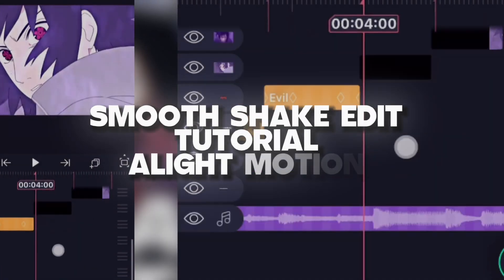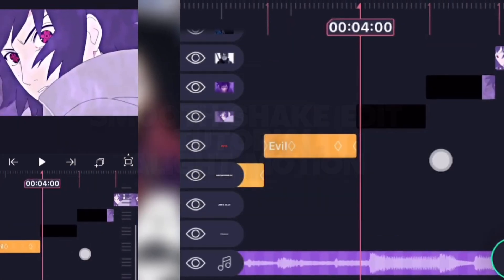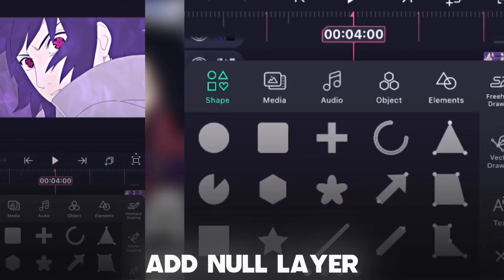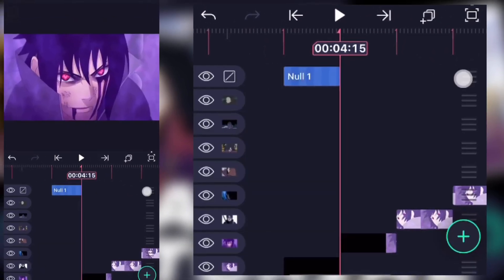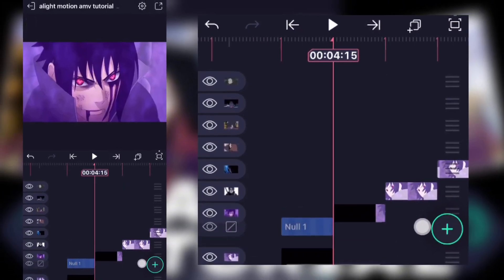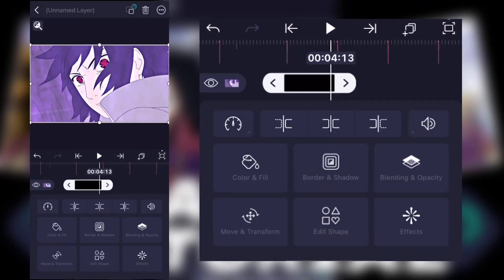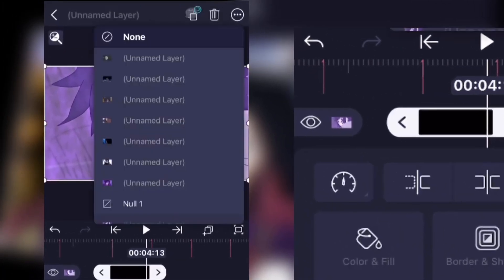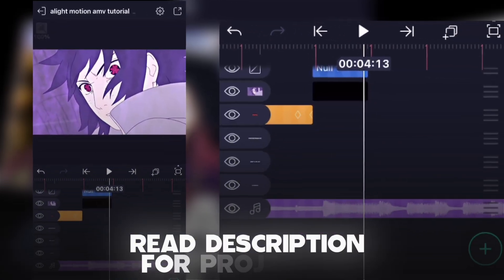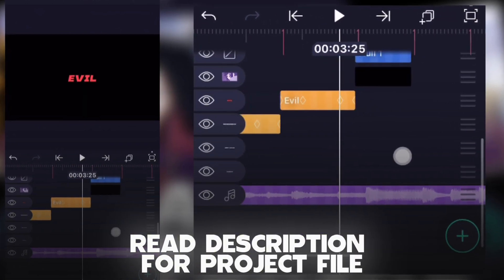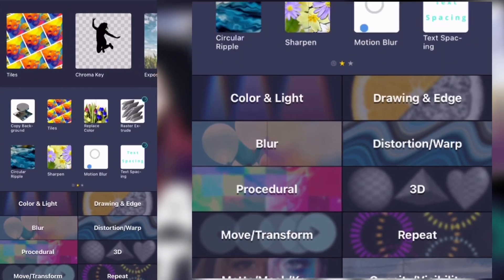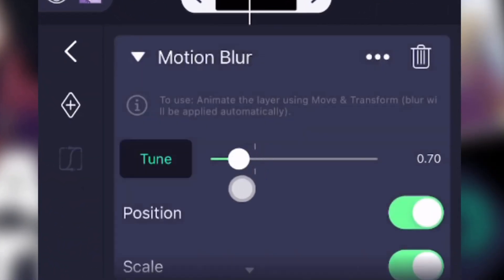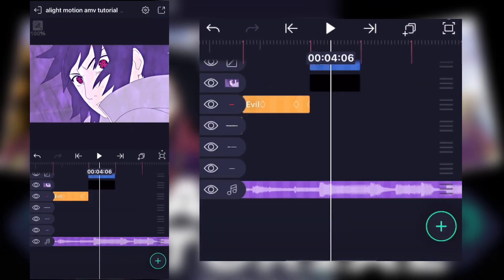Smooth shake edit tutorial: add your clips and add a null layer. After that, link your clips with the null layer. We're going to add effects too, and placing the shake will give a great result. Now click the clip and add motion blur, keeping the setting around 30 to 40.